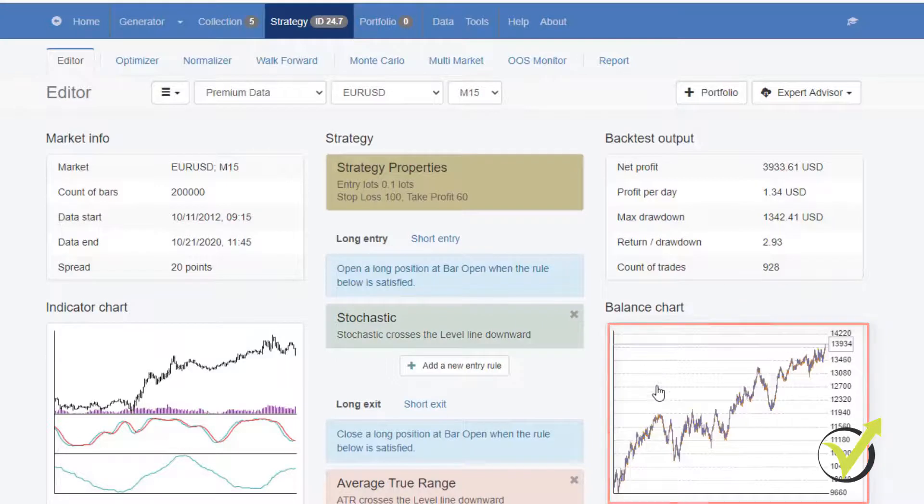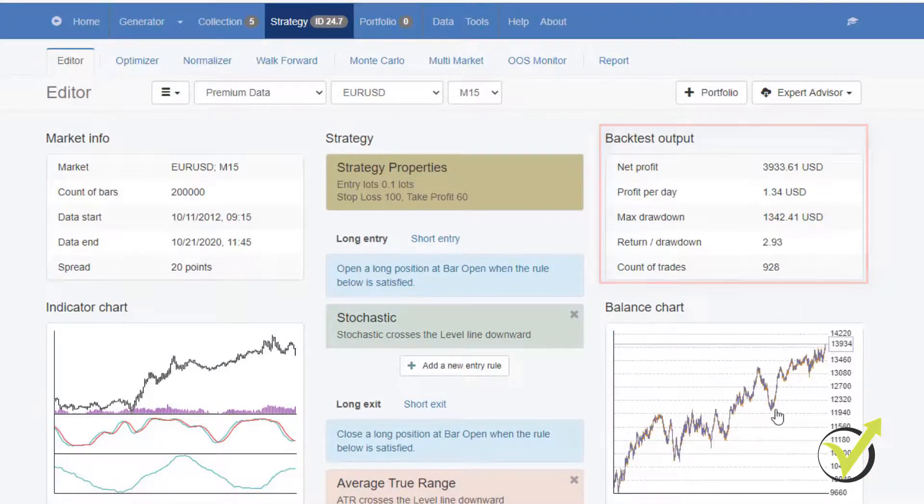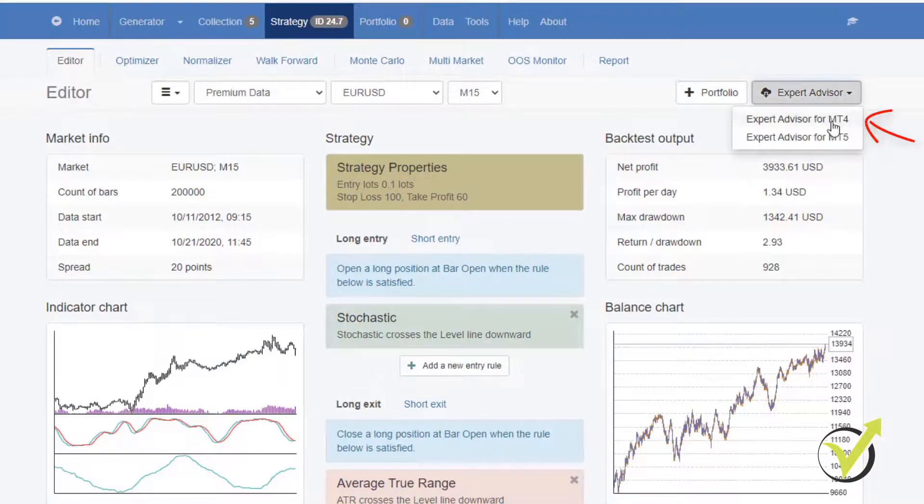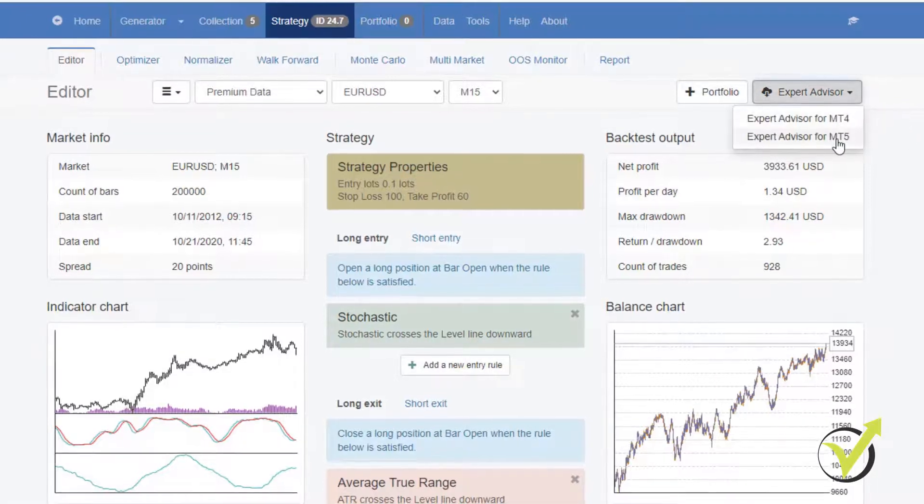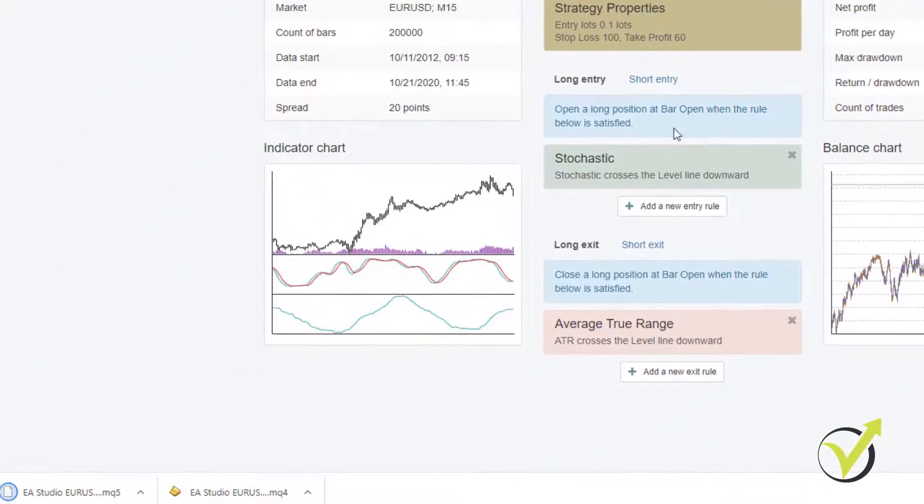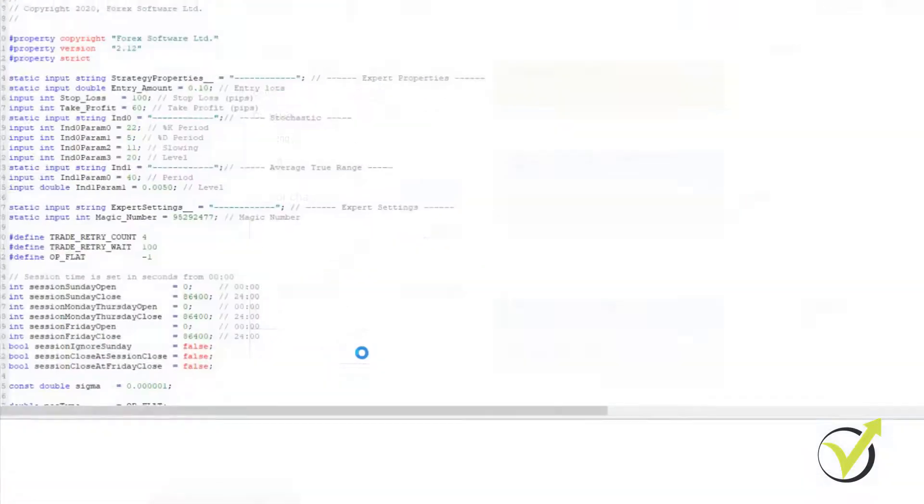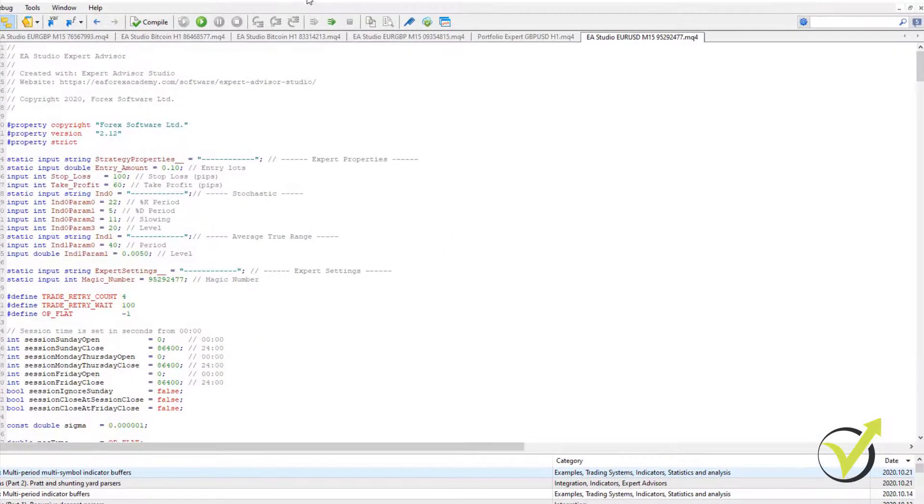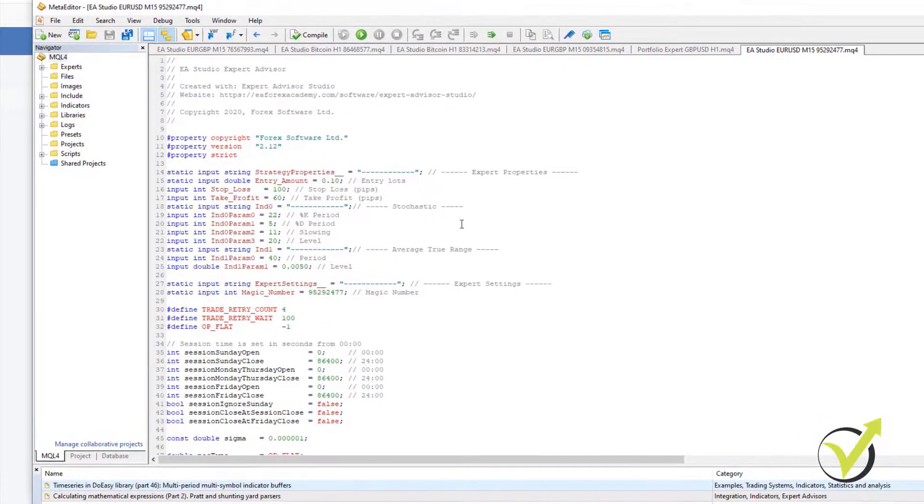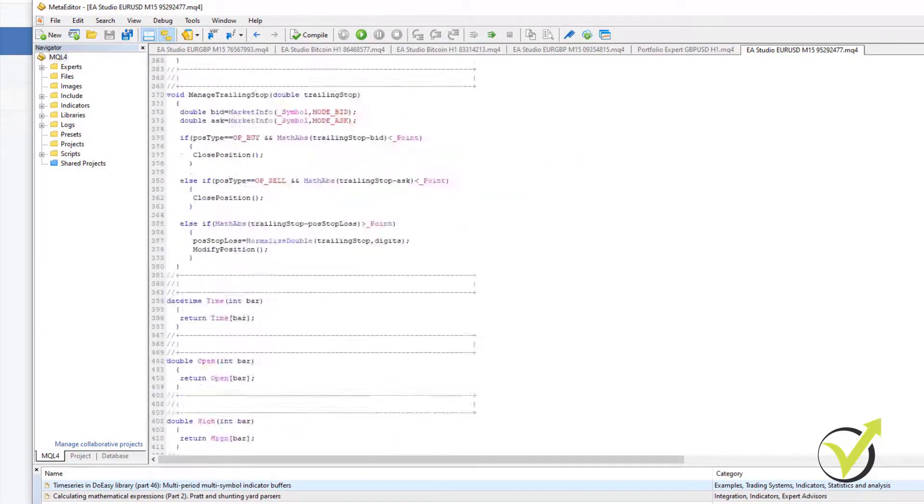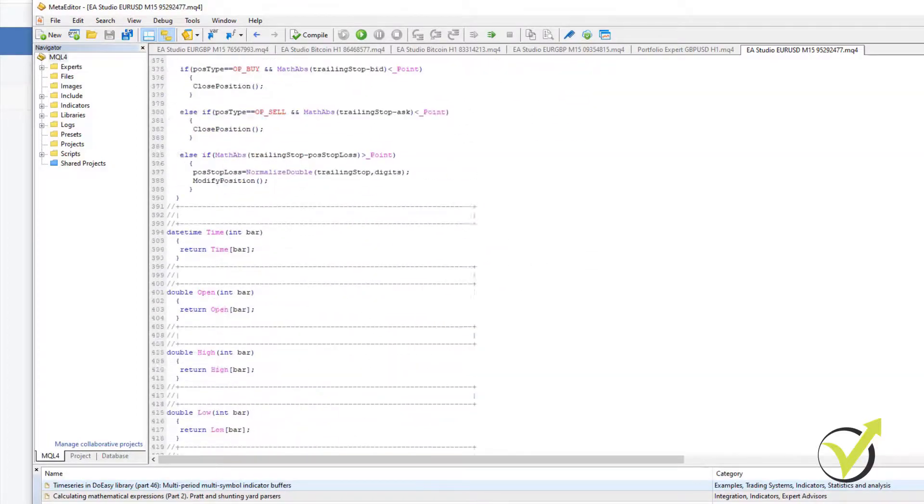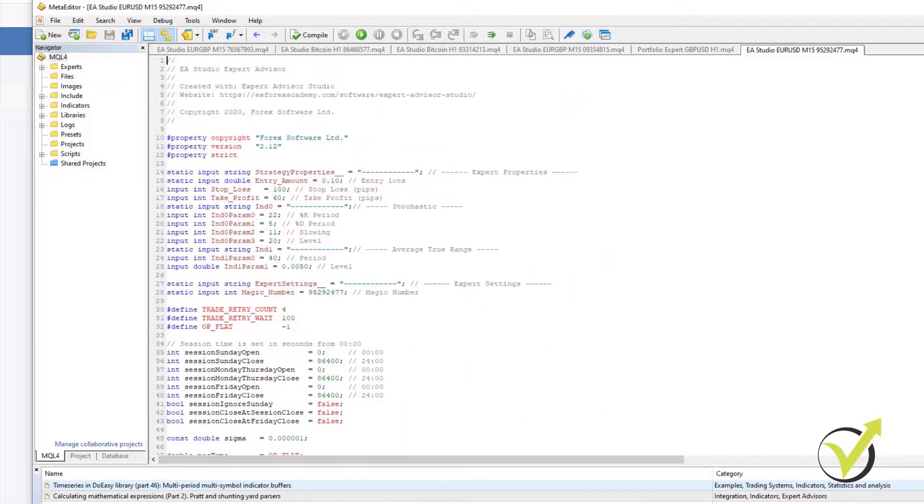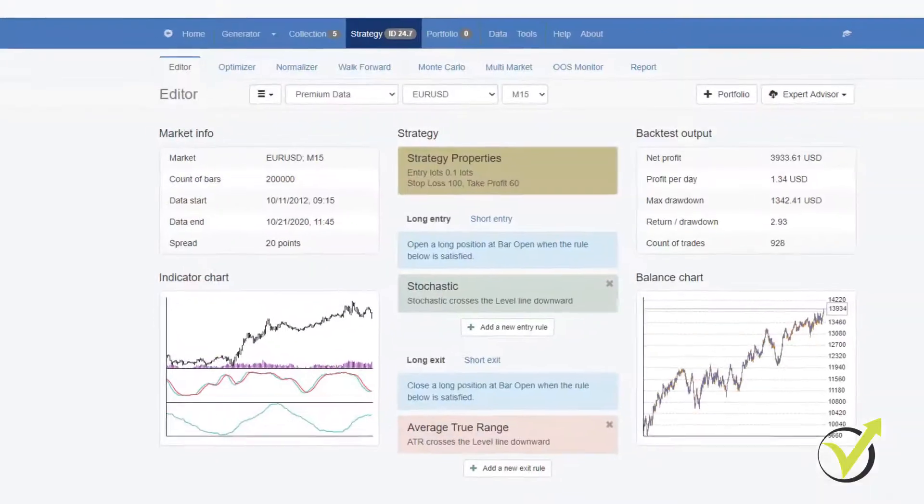And when I'm happy with the strategy, with the backtest output or with the balance chart, I can export this strategy as an Expert Advisor for Meta Trader 4 or for Meta Trader 5. And you see that with one click, I have the Expert Advisors exported and I have the ready code. So I don't need to code it by myself. I don't need to hire developers to do it for me. One click and I have the strategy.